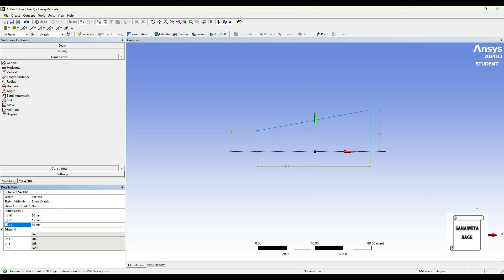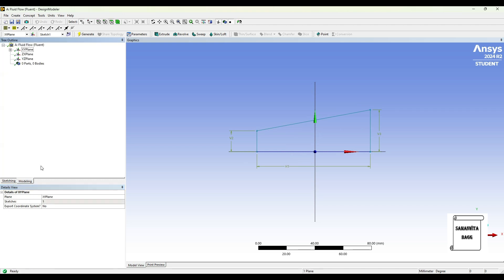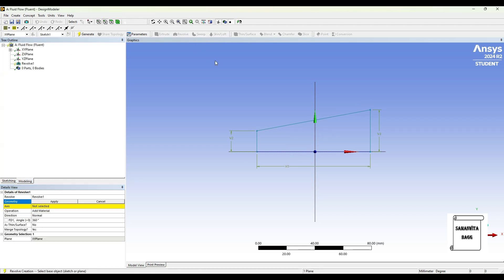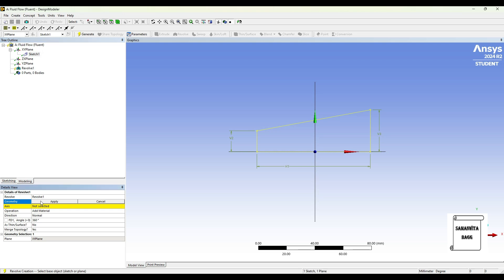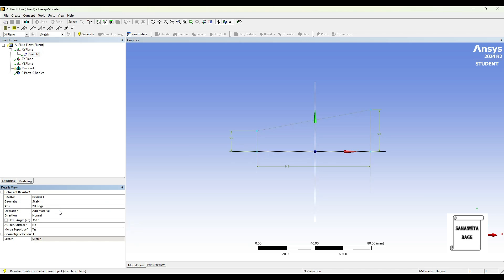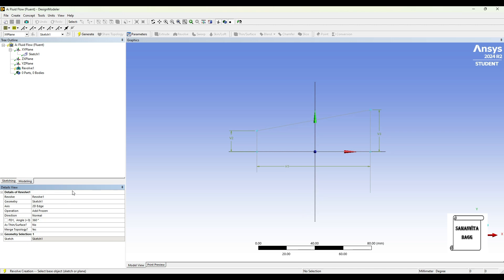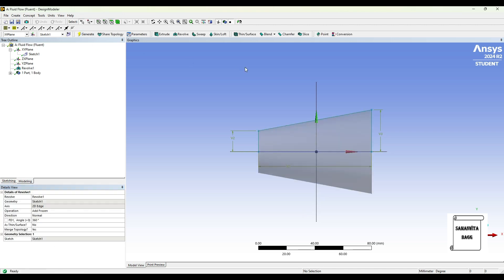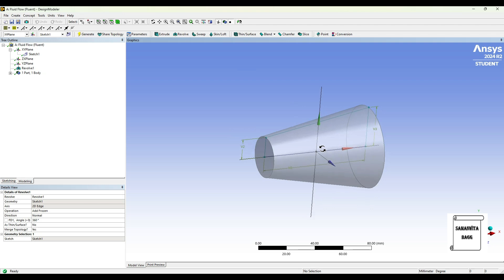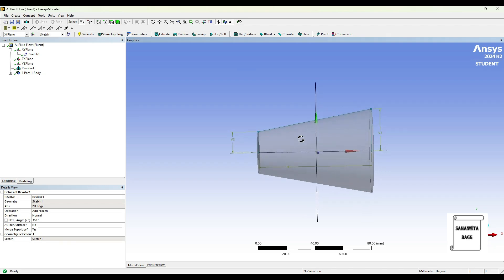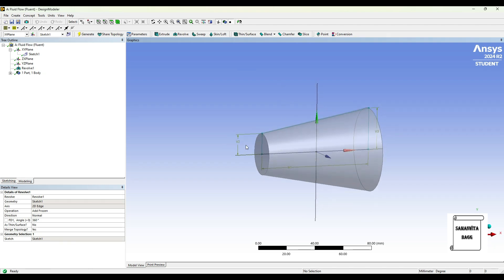Once I've made this geometry, now I'll go to modeling. Now I'll use the revolve option. I'll go to XY plane and select the sketch one. This is the geometry, axis is this line, apply. For operation I'll choose add frozen, and this is 360 degree, generate.